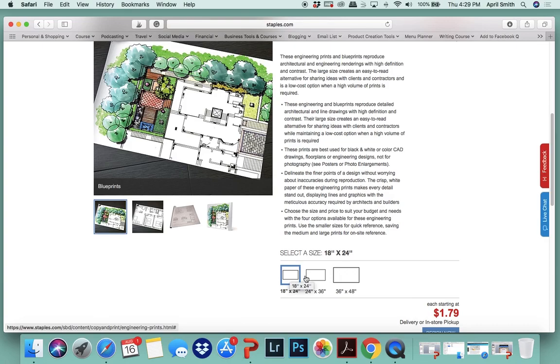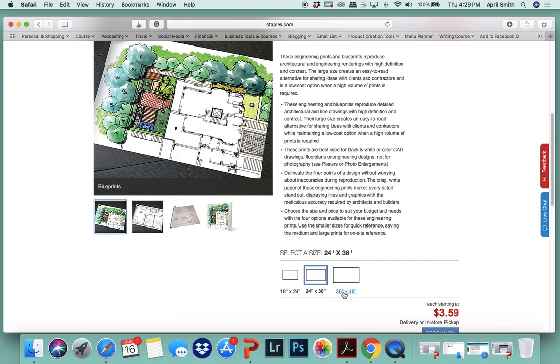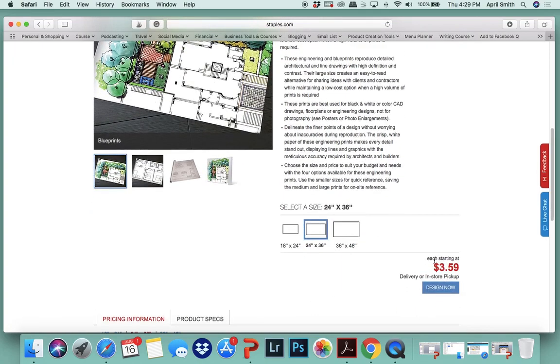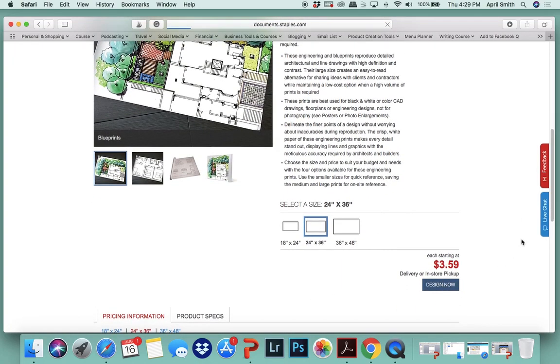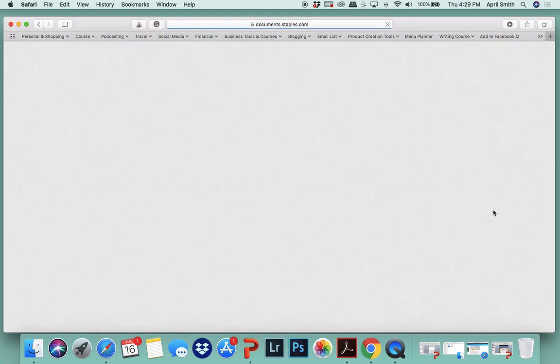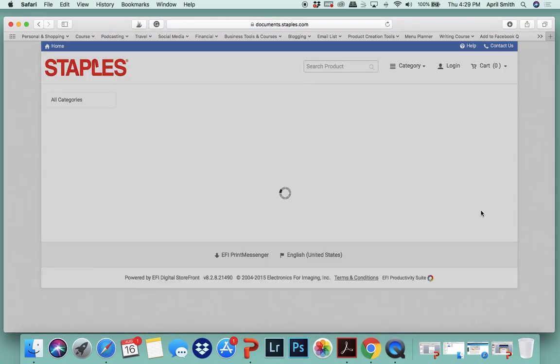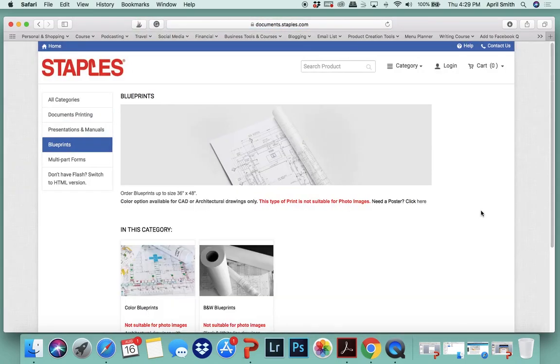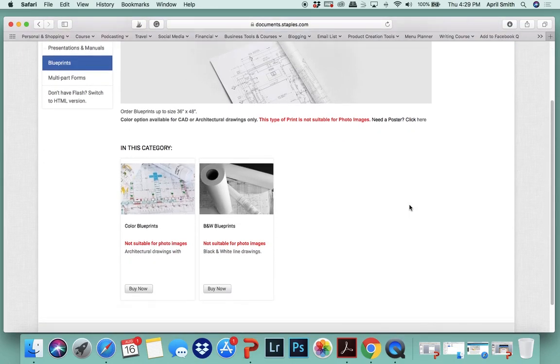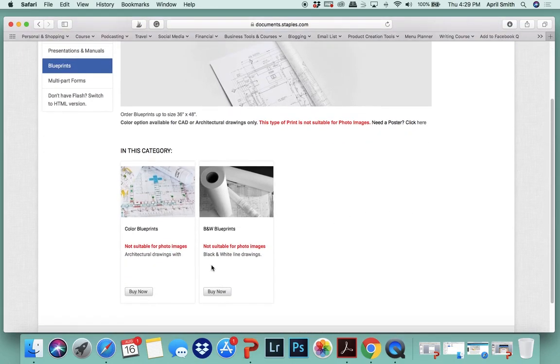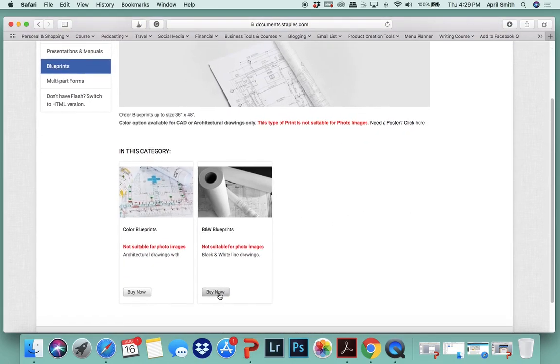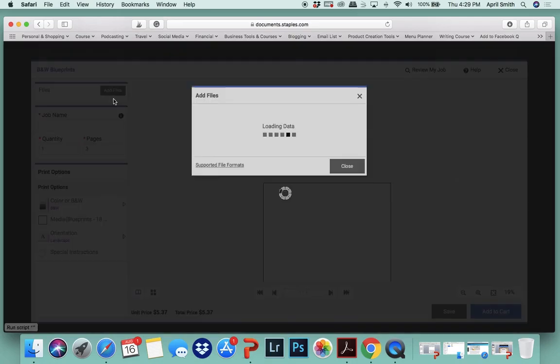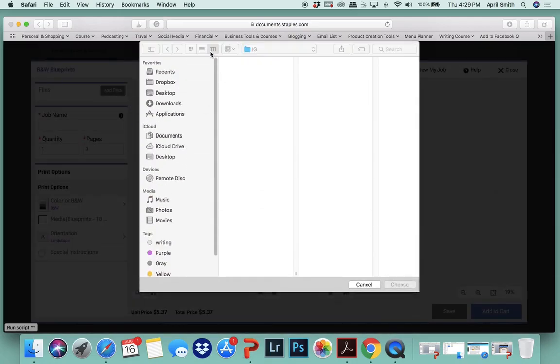24 by 36 is larger, it's more of a traditional anchor chart size, so that's what I'm going to use. Don't do 36 by 48 because it will be blurry. 24 by 36 is actually the optimum size. So you want to choose black and white blueprints and you want to choose that PDF file.